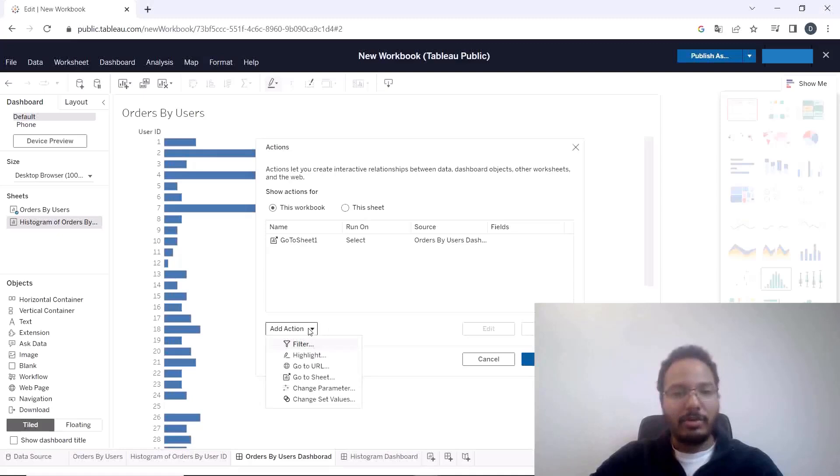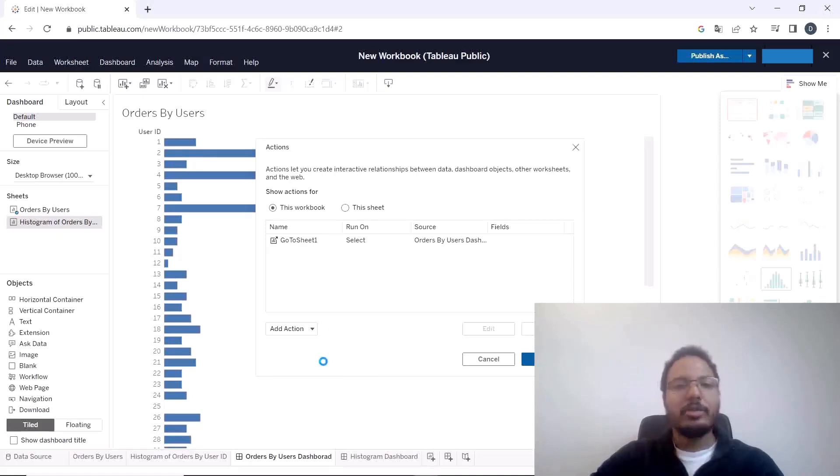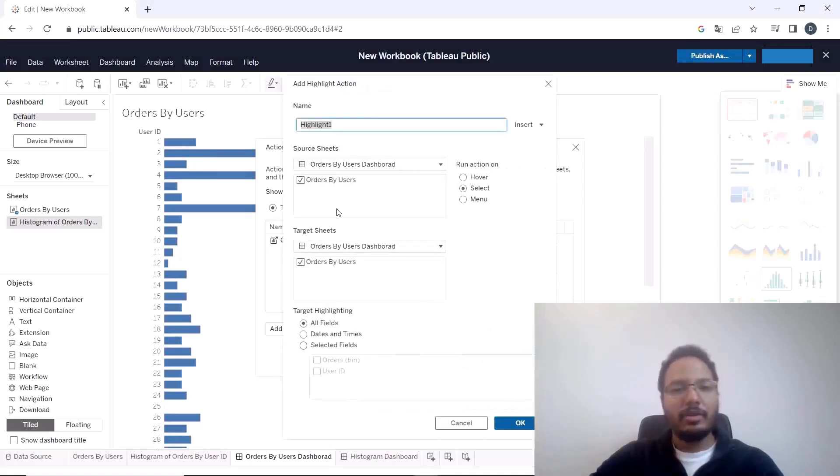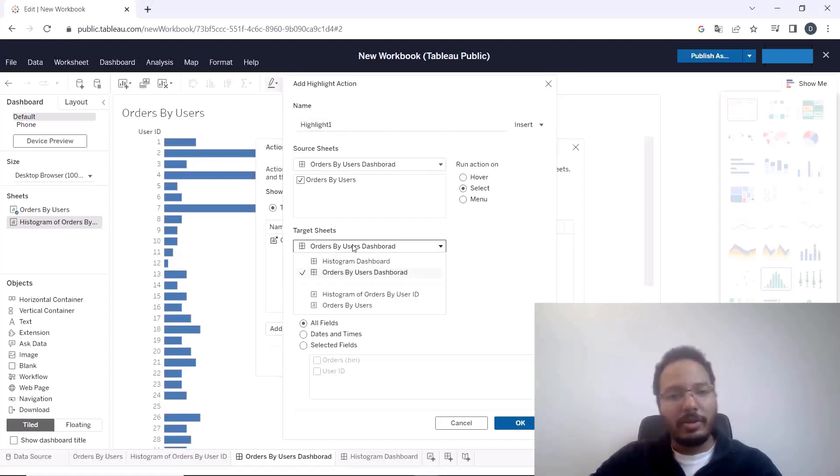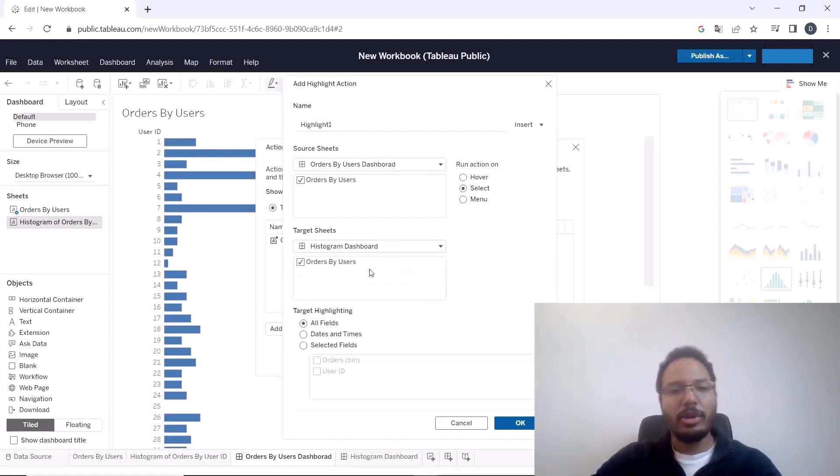Okay so the second one that we need to configure is the highlight action so to set this just choose highlight. Also the source sheet is the orders by users dashboard over here and the target sheet will be not this one it will be the histogram dashboard.